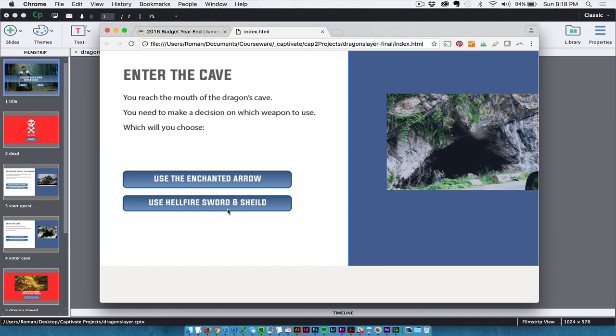Now they have a choice in making a weapon choice here. They can either choose the Enchanted Arrow or the Hellfire Sword and Shield.